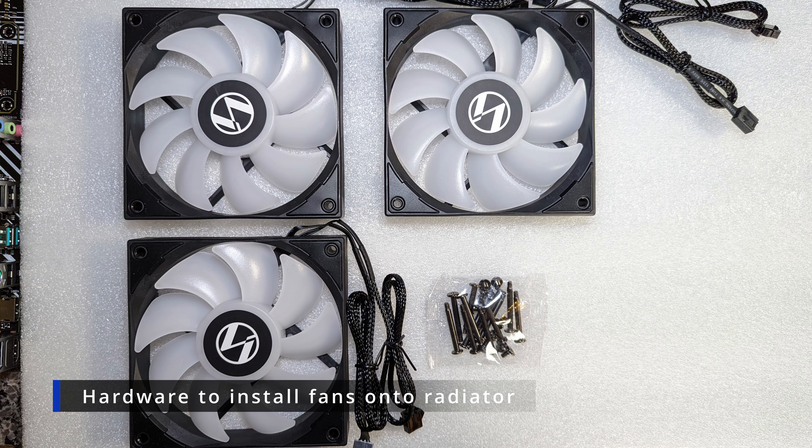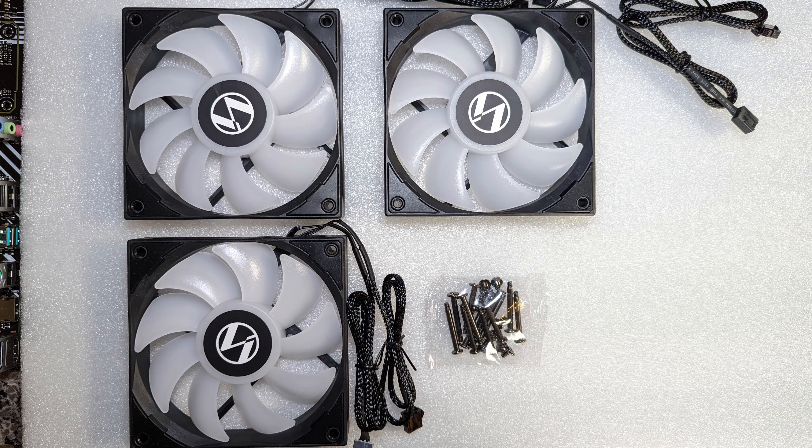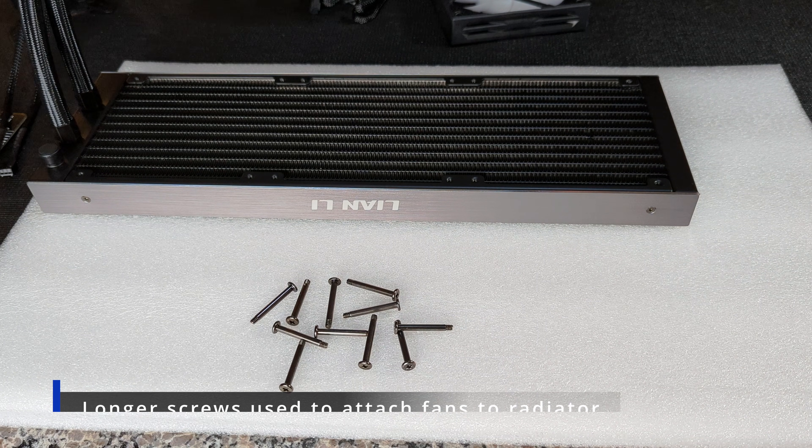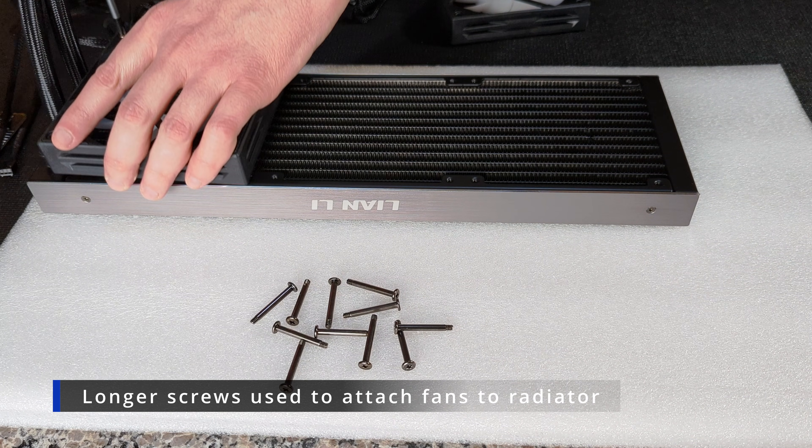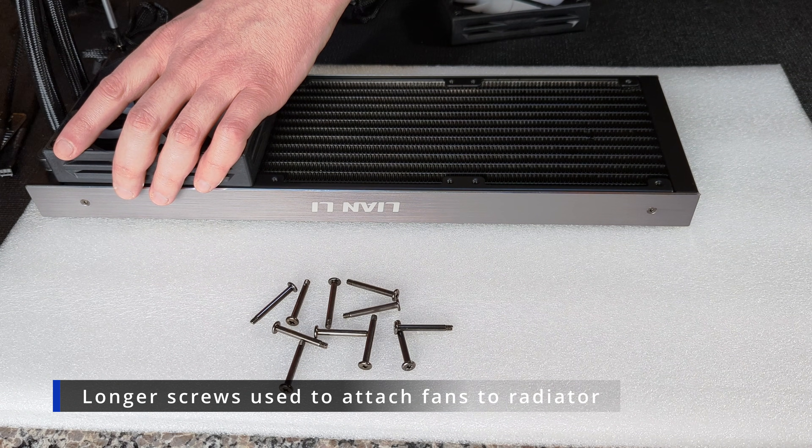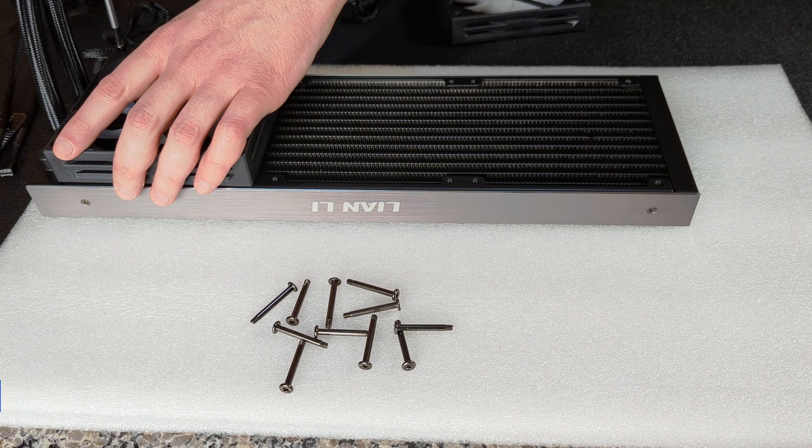Hey guys, welcome to the installation of your Lian Li Galahad AIO. First thing we're going to do is take these 12 long screws. We're going to use them to install your fans on your radiator.